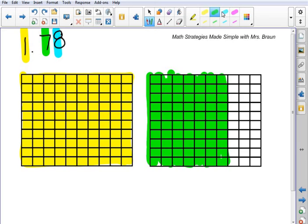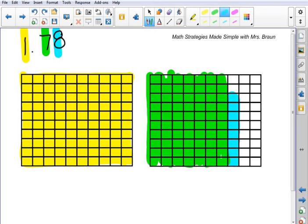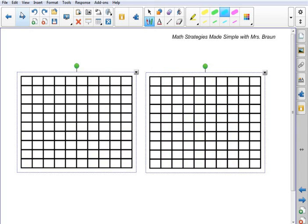And then I've got 8 hundredths. So 1, 2, 3, 4, 5, 6, 7, 8. Alright, so here I have represented 1 whole and 78 hundredths. Let's take a look at another example.